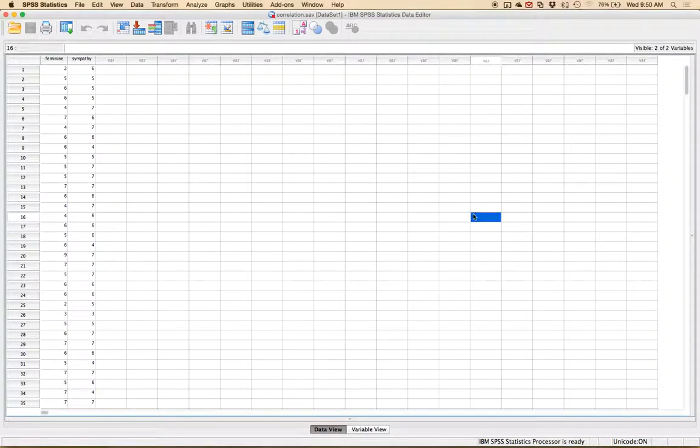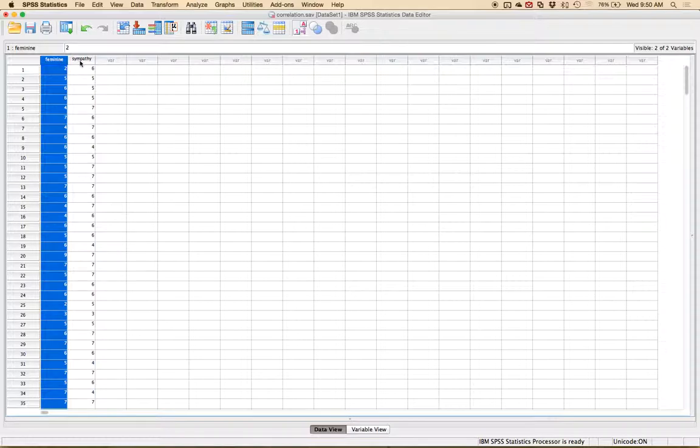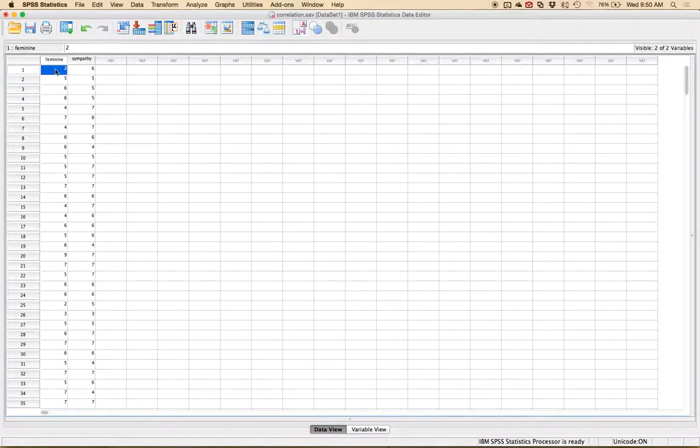First thing you need is a data set that has at least two continuous variables for Pearson's correlation and they need to be set next to each other side by side like this because remember each person gets their own row and so you have to have scores on both variables.